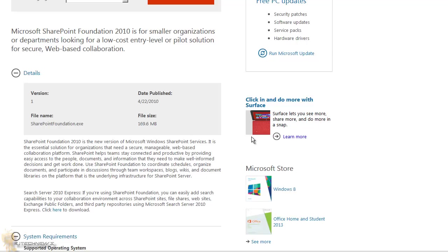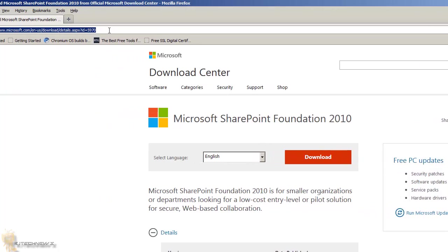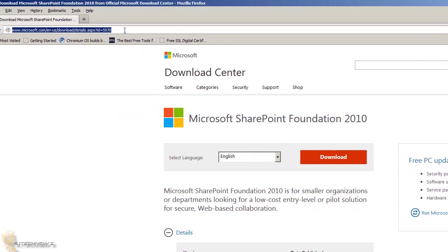I'm going to provide the download link at the bottom of the description. This video is going to be a little long because I'm going to show you how to get up and running, covering all the requirements. Hopefully this will become a playlist with more videos to follow.